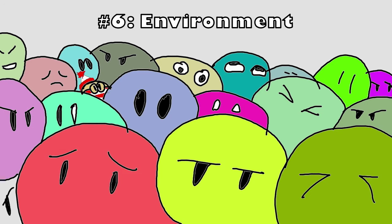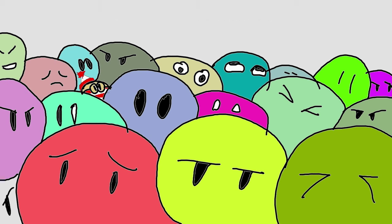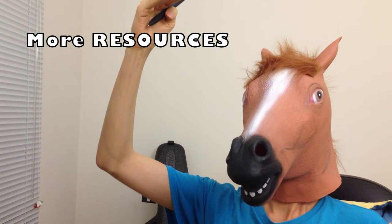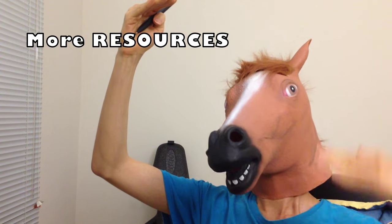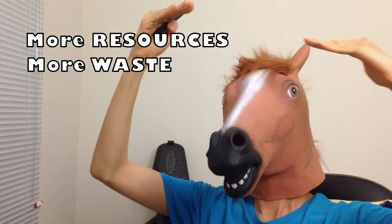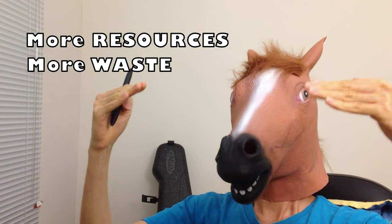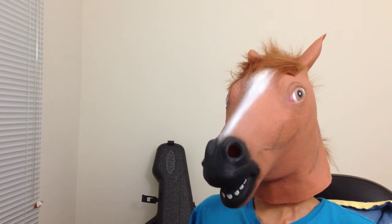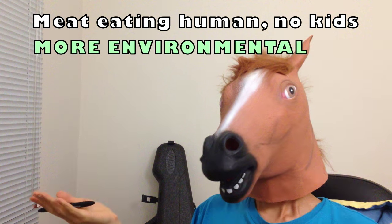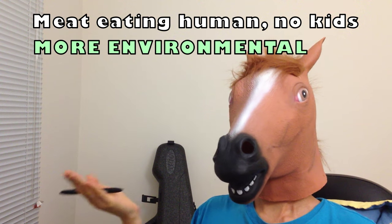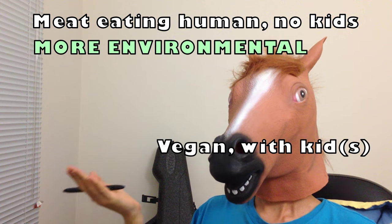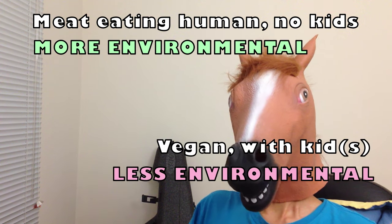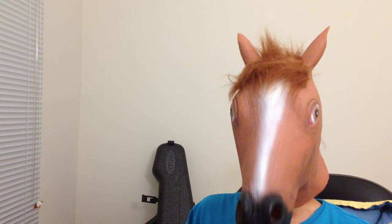Six, the environment. Unless your family has an ecological footprint of a caveman, your kid is gonna consume an unbelievable level of resources to produce an incalculable level of waste. A carnivore human with no kids is more environmental than a vegan who pops out a kid. This is pure mathematical fact.